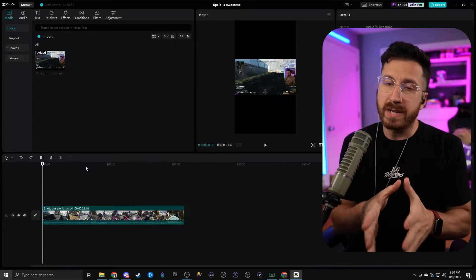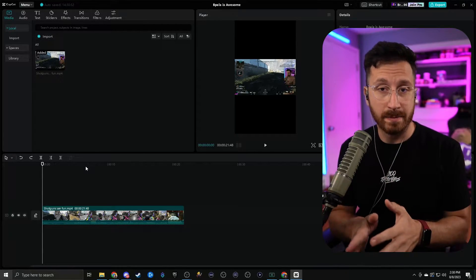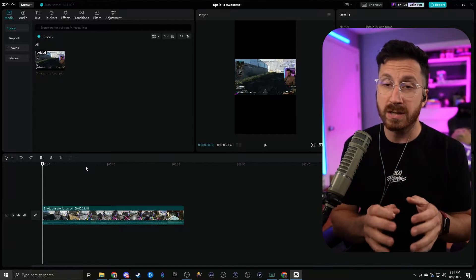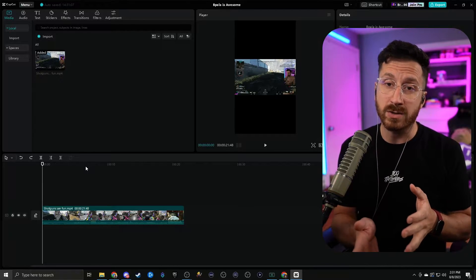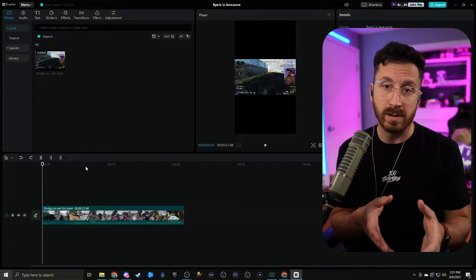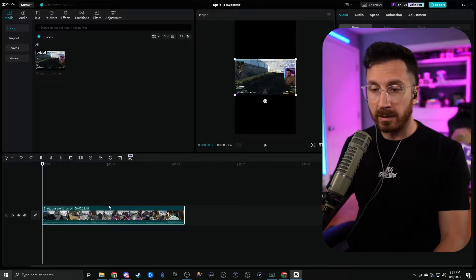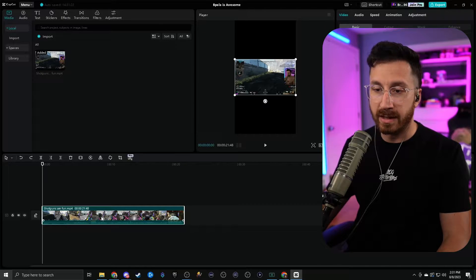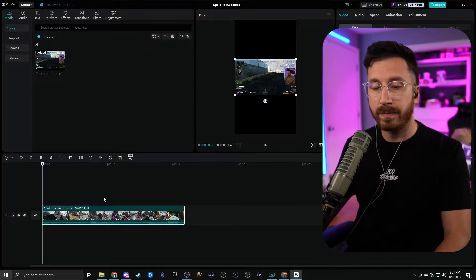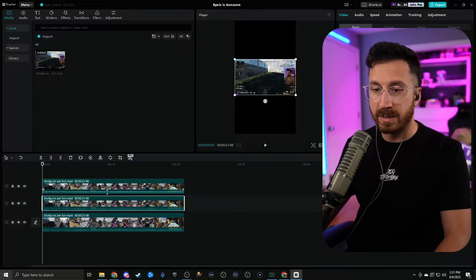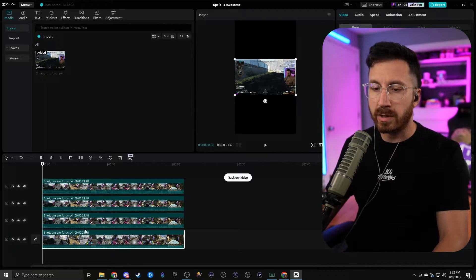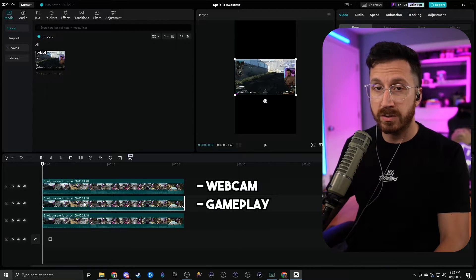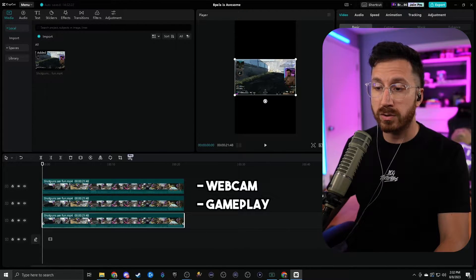If you want to do a vertical video, this is the easiest way I found to do it inside CapCut. Even if you're doing horizontal I'd still suggest watching because this is valuable information when working with multiple clips on the timeline that need to be synced. We're going to need a couple of layers because we want our webcam, our background, and our gameplay. So I'll select a clip, hold Ctrl+C to copy it, then hit Ctrl+V a couple of times to get them on the timeline. We're going to delete the bottom-most clip so we have our top which is our webcam, the middle which is gameplay, and the bottom which will be the background.